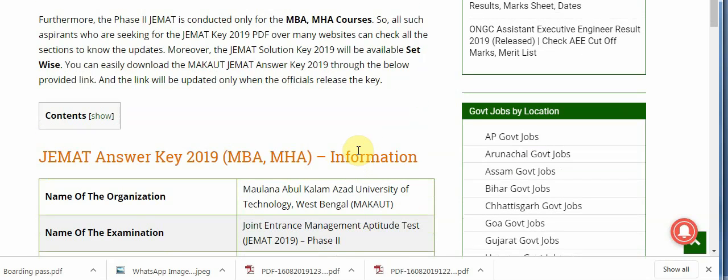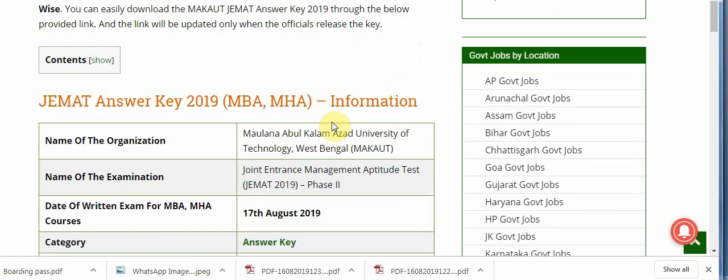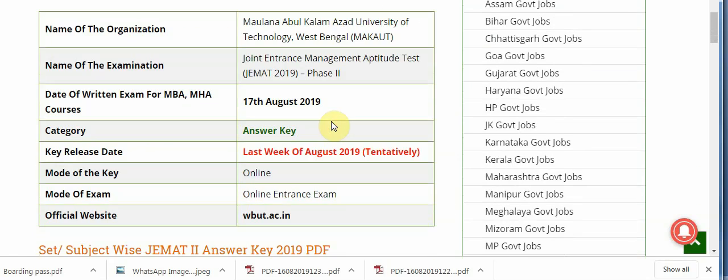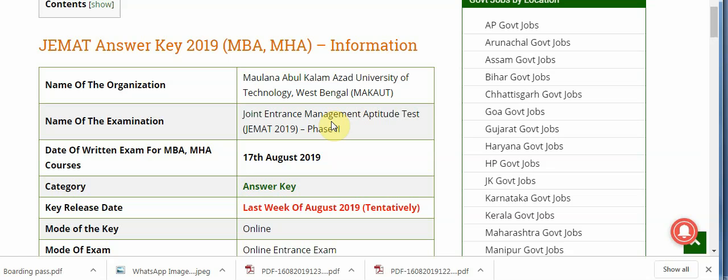Phase 2 JEMAT is conducted only for MBA and MHA courses. All aspirants seeking the JEMAT answer key 2019 PDF can check all the sections across many websites to know the updates. The JEMAT solution key will be available set-wise, and you can easily download it through the official website.